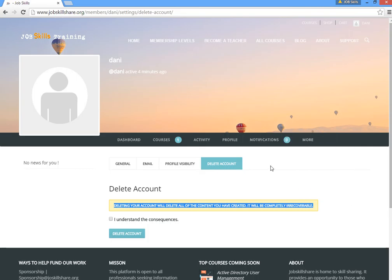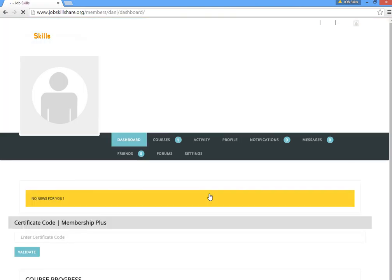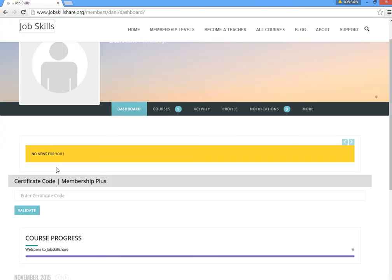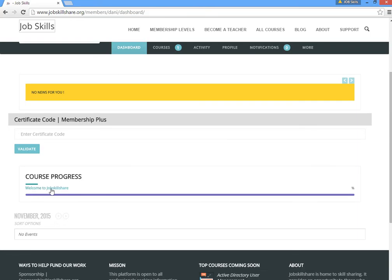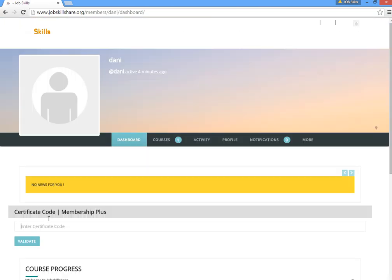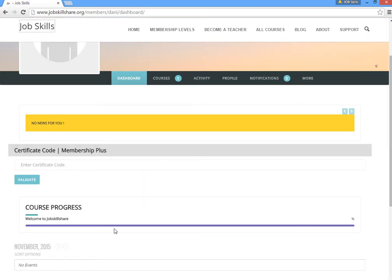The dashboard is your main area. We can post news there, and if you have a certificate, you can enter a code to view it. Course progress is a great feature — it shows where you are in each course, so if you come back after a few days, you'll see something like '50% complete'. There's also a calendar for any live events or sessions we schedule.